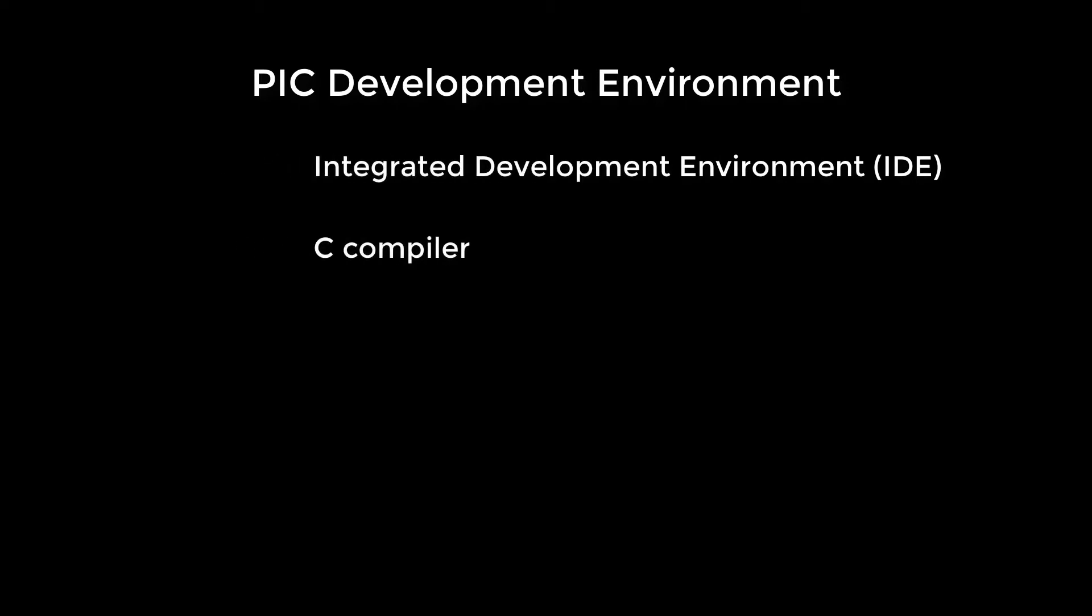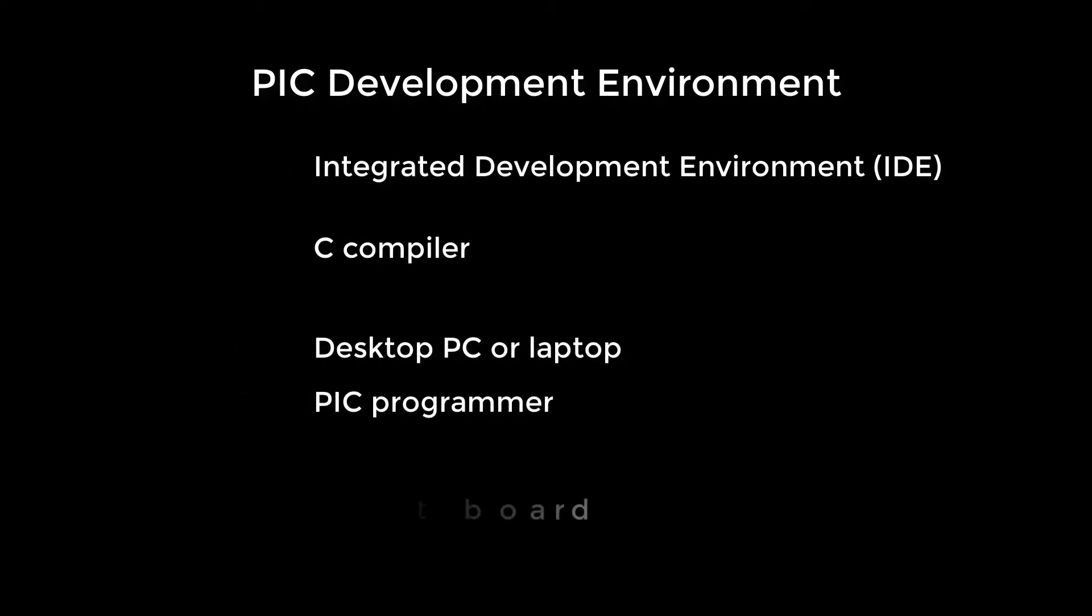As you'll recall from the last lesson, you will need an IDE, a C compiler for the C lessons, a PC or laptop, a PIC programmer, and a dev board.